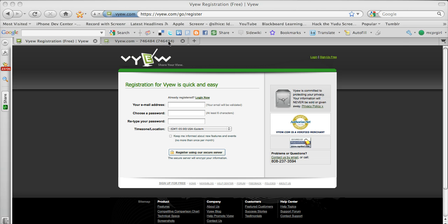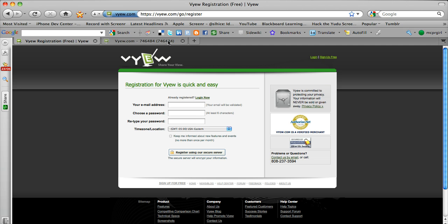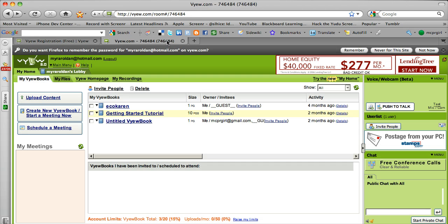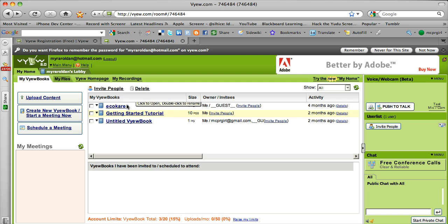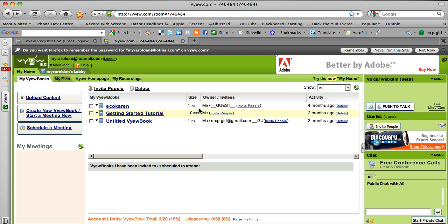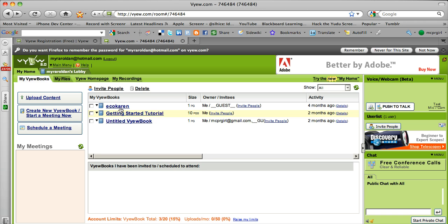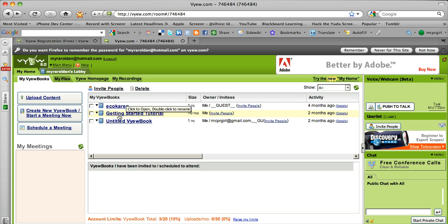Once you've registered you will get a war room and this is what a war room looks like. I have one already created and logged on. So as you can see here I can upload content and I can create a view book or a meeting. View books are actually meetings or I can schedule a meeting. And here I have a couple of old meetings that I've had in the past.